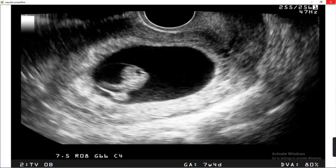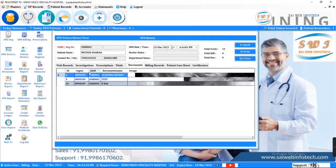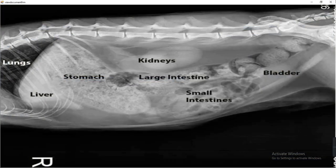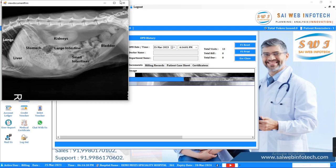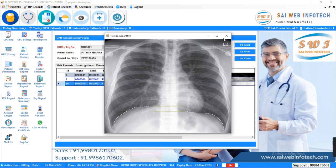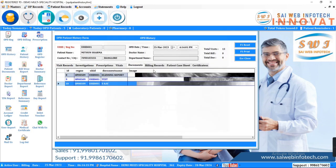Features include digital health card, patient management, patient appointment, schedule OPD, queue management, and generate receipt for lab and pharmacy.